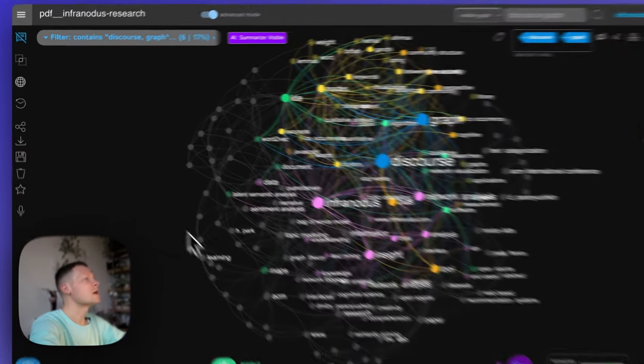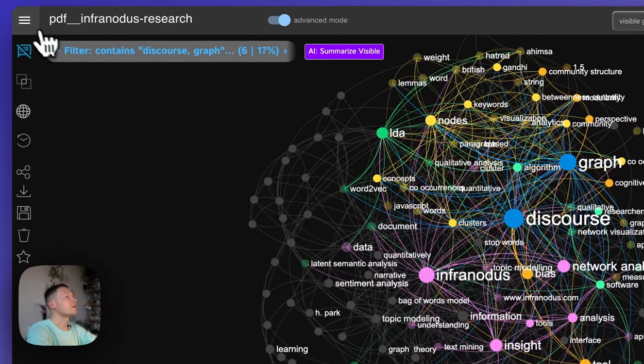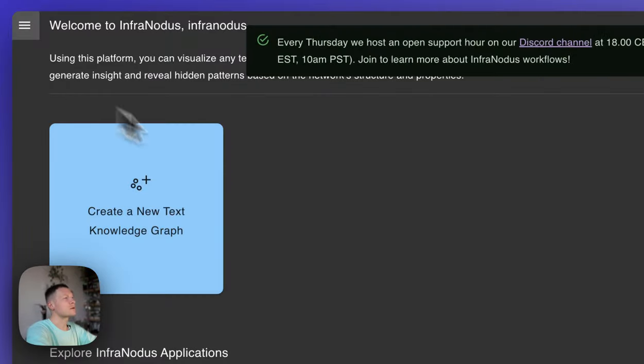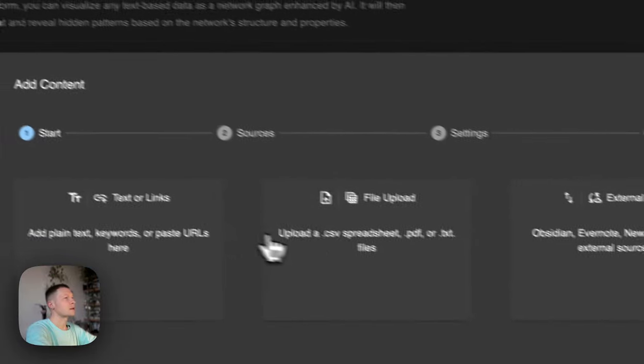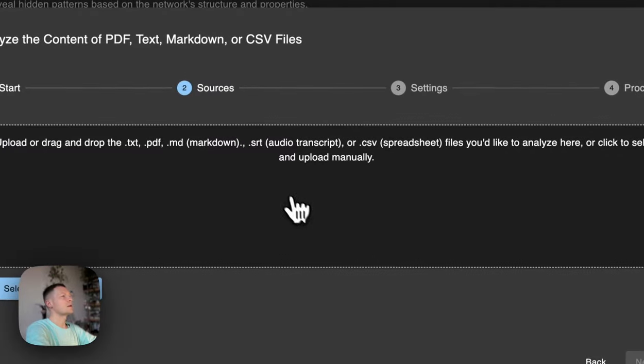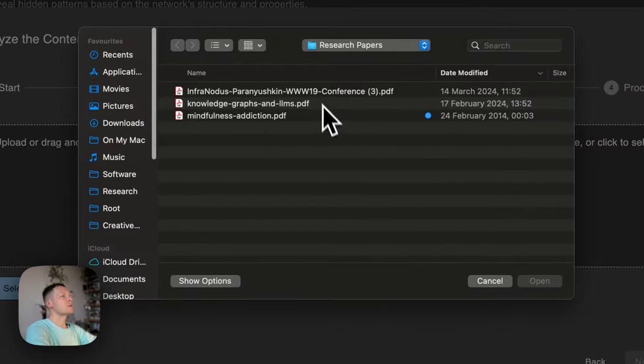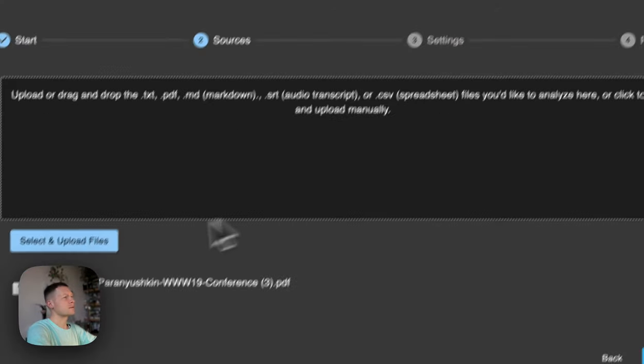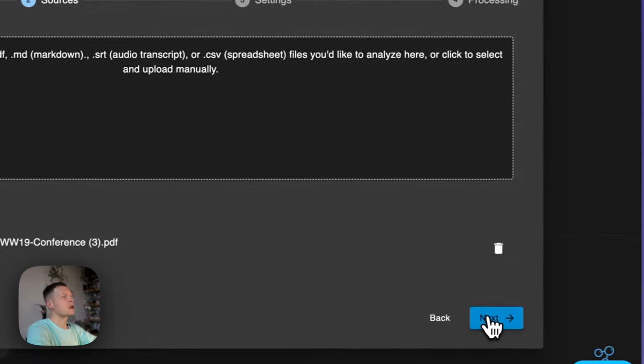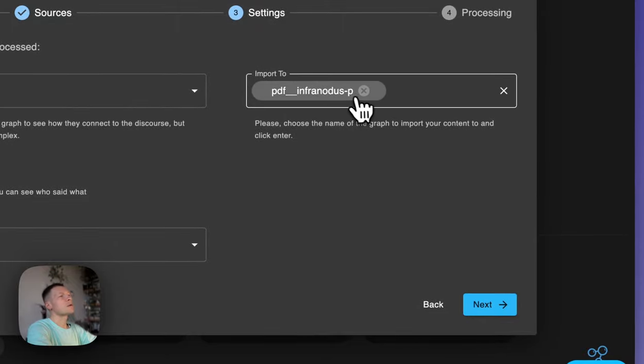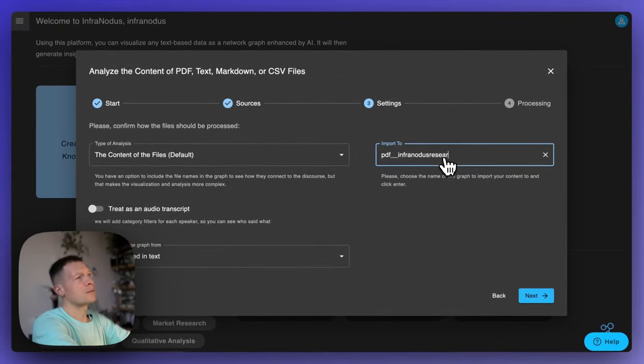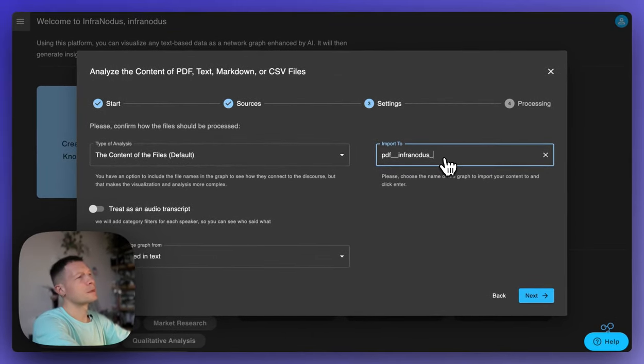First of all, you will need to go to the apps page in Infernotus. And here I'm going to click add a new text and I'm going to upload this PDF document here. I will name it, give it a different name. Let's say Infernotus research.